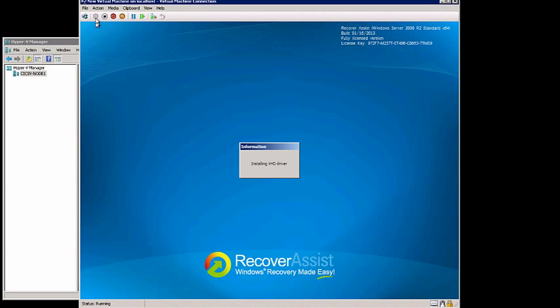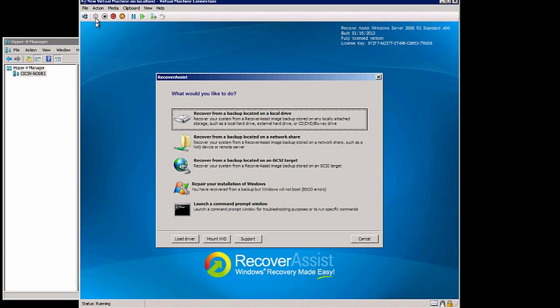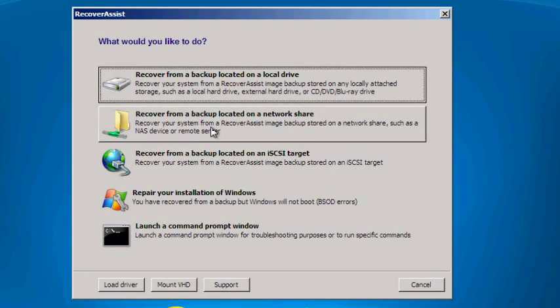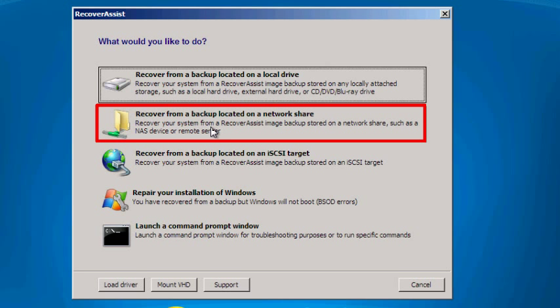Once you're in Recover Assist, you'll see various options. Since we're using a USB device to hold our backup, we'll select Recover from a backup located on a network share. Remember, we've already shared the USB drive on the network prior to performing this recovery.